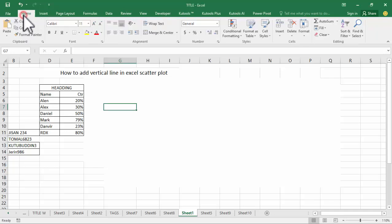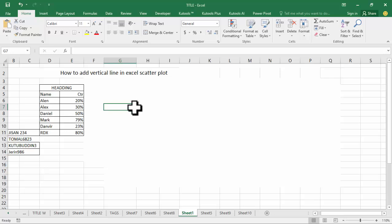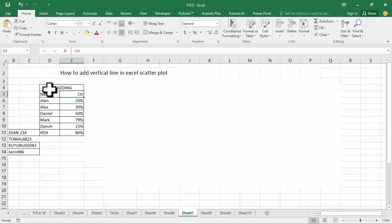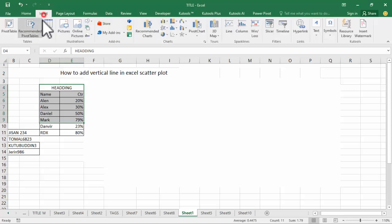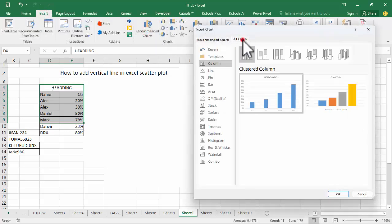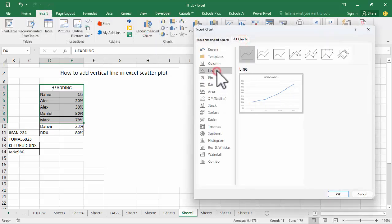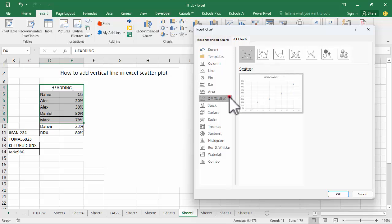Assalamu alaikum, hello everyone, welcome back to my another video. In this video, how to add a vertical line in an Excel scatter plot. First of all, select the data, go to the Insert tab, recommended chart, all charts, and select line chart.